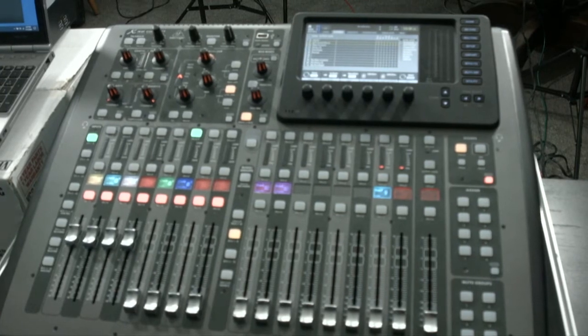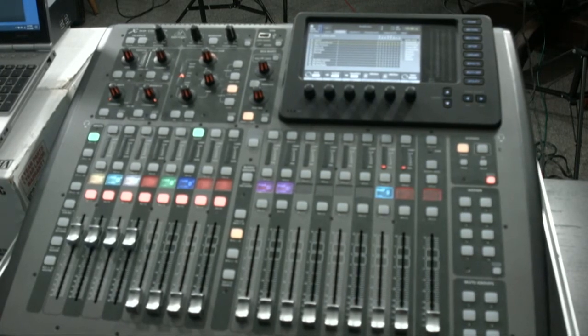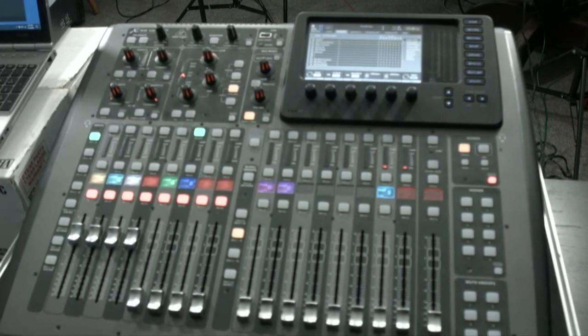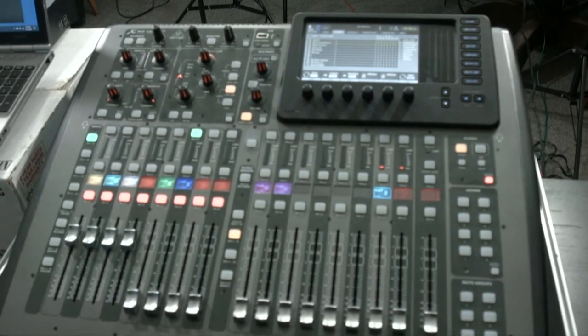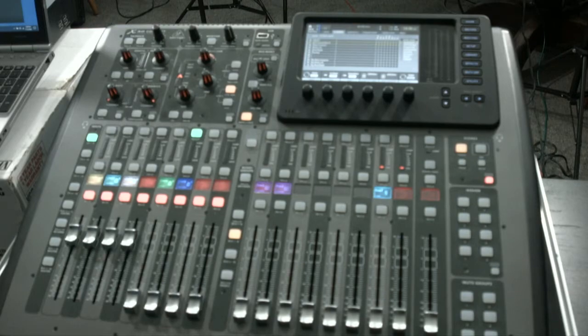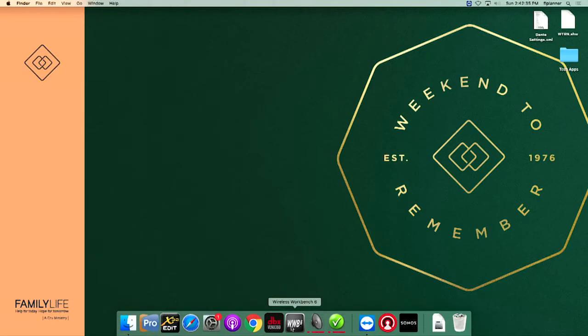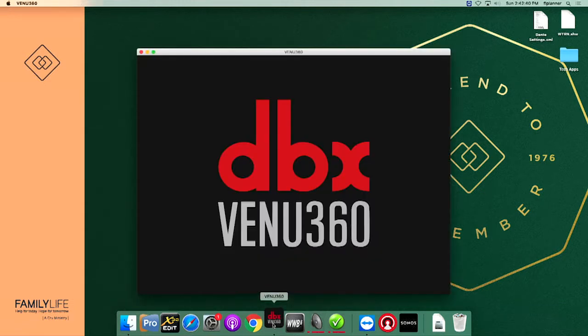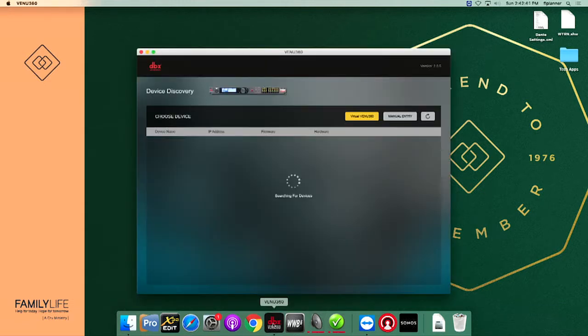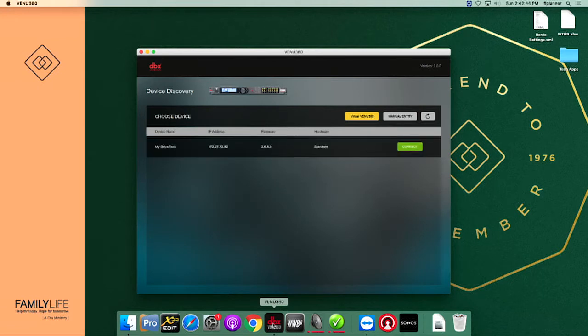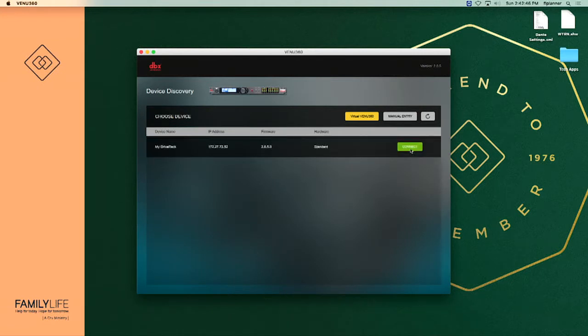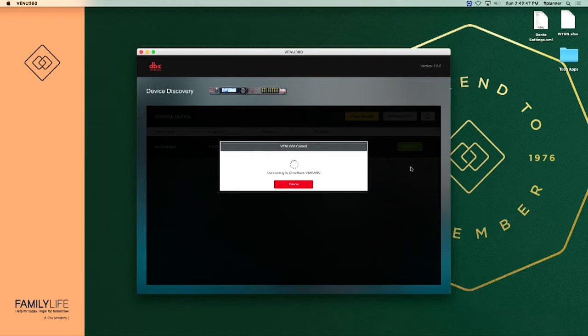Now we are ready to go into the drive rack software and load it. We come down here to our task bar, find our DBX venue 360 icon, select it. The software will load, it'll get connected to the drive rack saying that it found it, so we're going to tell it to connect.